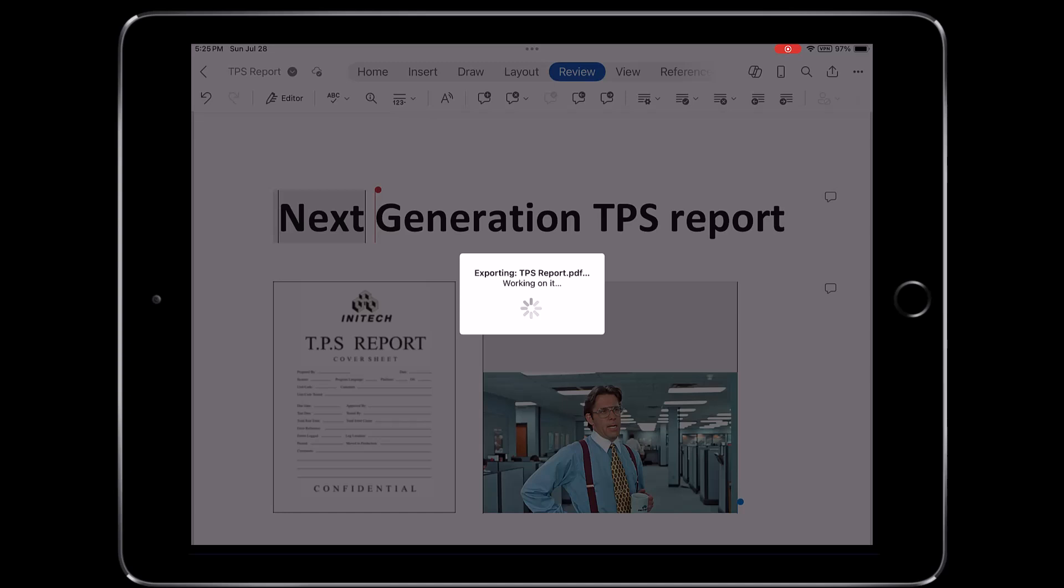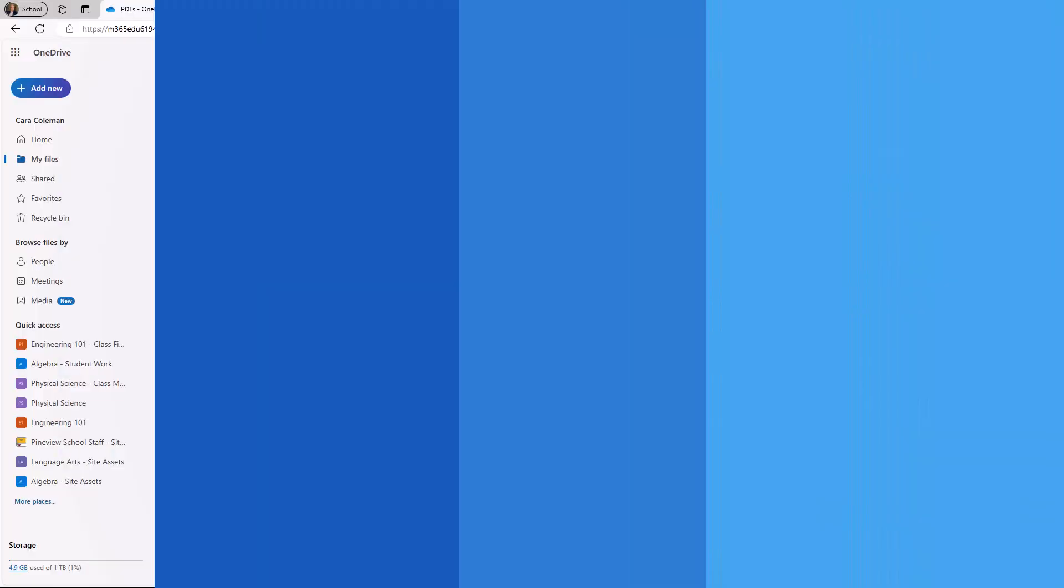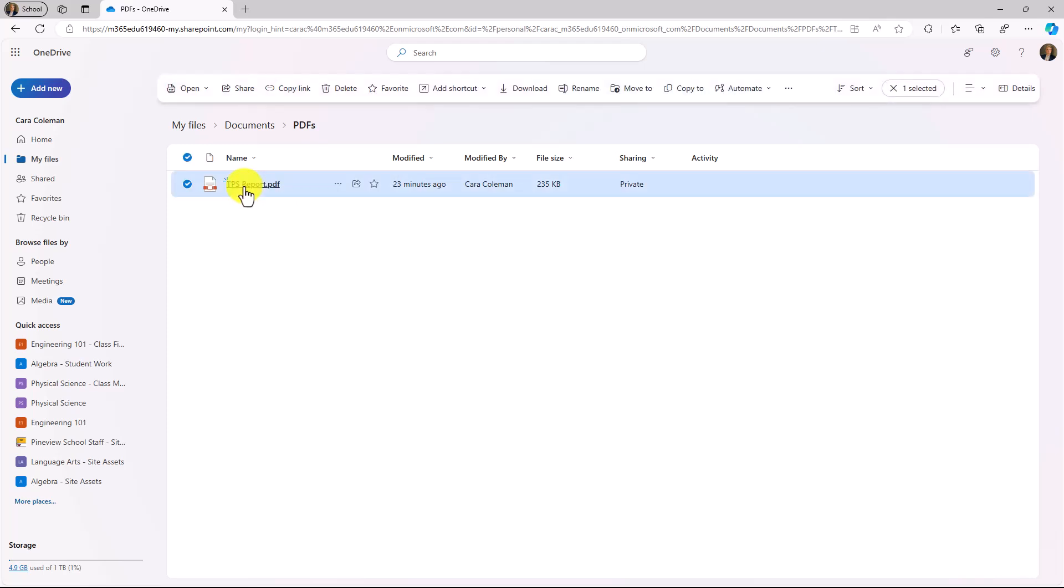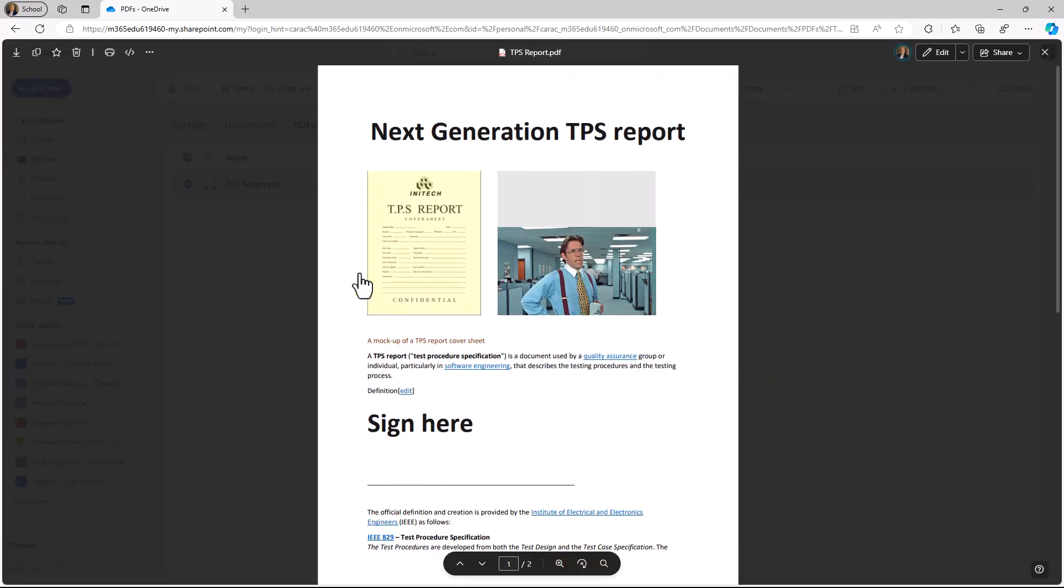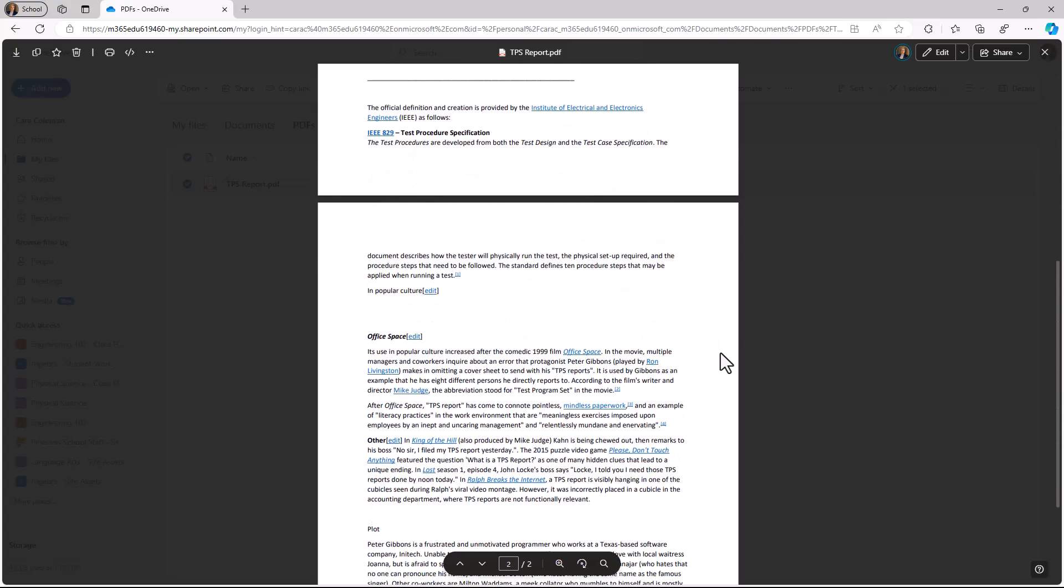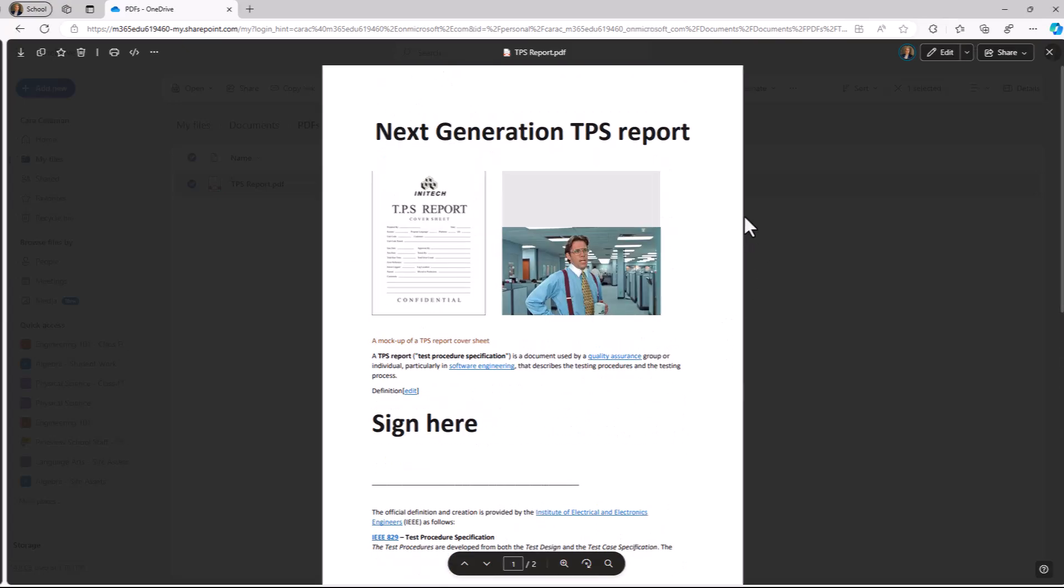I'll switch over to desktop and show what that looks like without comments. I've switched over to OneDrive for this account, and you can see there is that TPS report PDF that I just exported from iOS. I'm going to click this to open, and here's that TPS report, and there are not any comments. The comments were stripped out during the export.